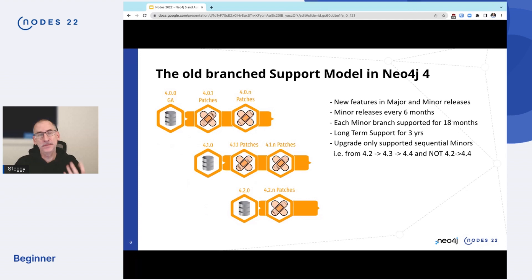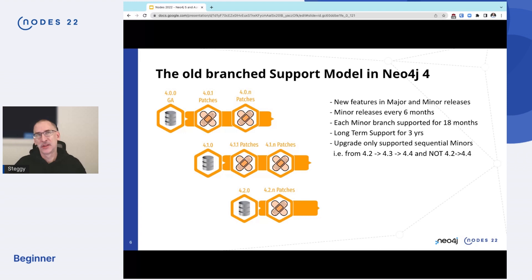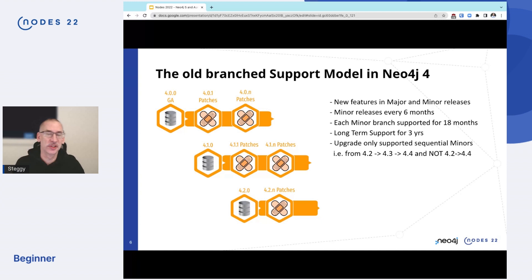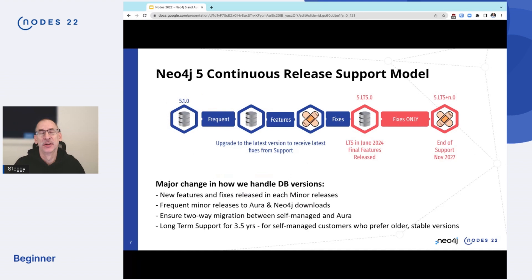Let's talk first about our prior model of how we rolled out changes to Neo4j. In the release 4 days, we used what was called a branch model. We'd release 4.0, then make some incremental bug fixes or security patches — 4.0.1, 4.0.2 — then come out with 4.1, 4.2, and eventually we'd have a long-term support version where we'd stop releasing new versions and just release patches to that.